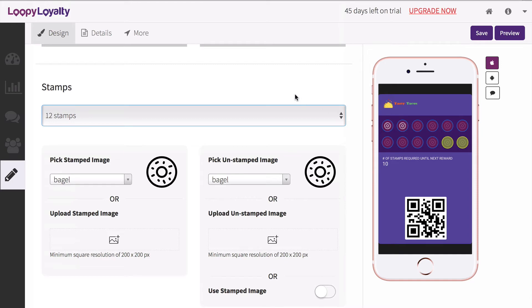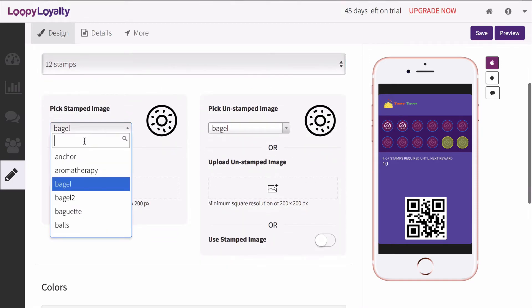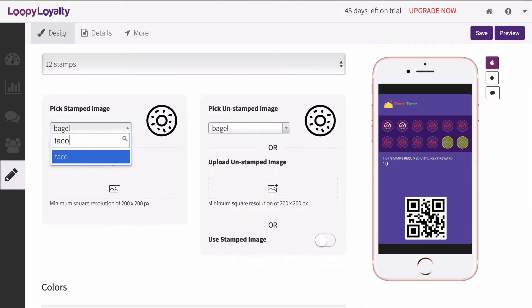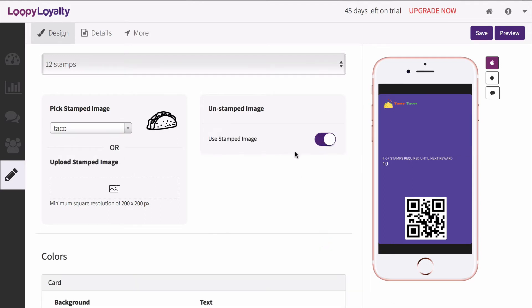Now you can choose your stamped and unstamped images. Select from our library of images by using the search bar or upload your own. If you're uploading your own image, make sure that your images are square.